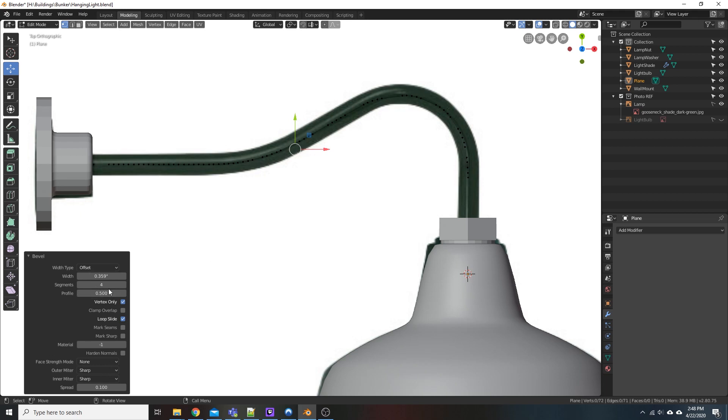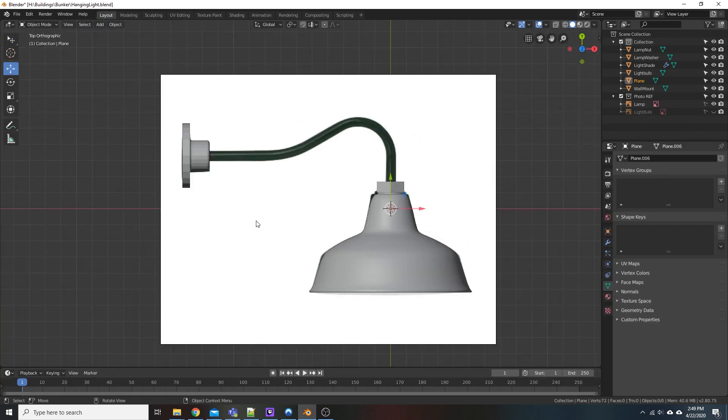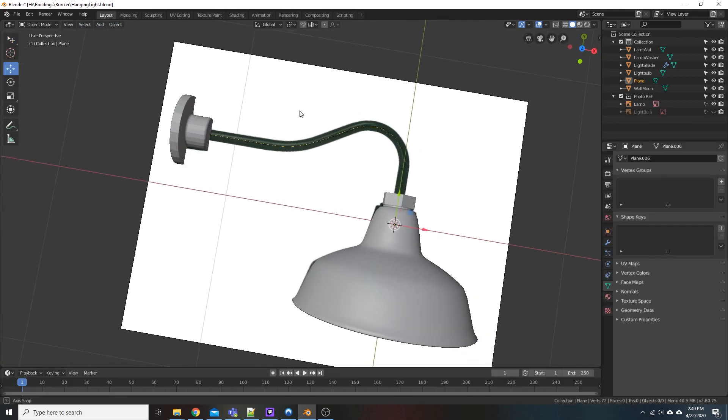And you can manipulate this information here, such as the width and the number of segments. That looks to be fine. We'll find out real quick whenever we go through and do the rest of it. So, with that being said and done here, we're going to go ahead back to Layout.